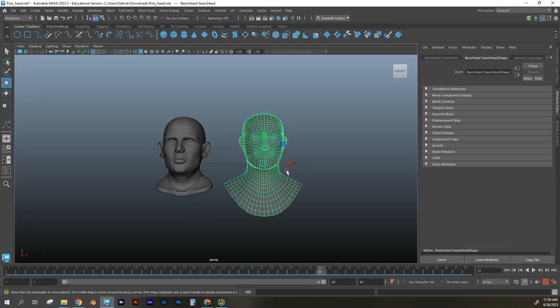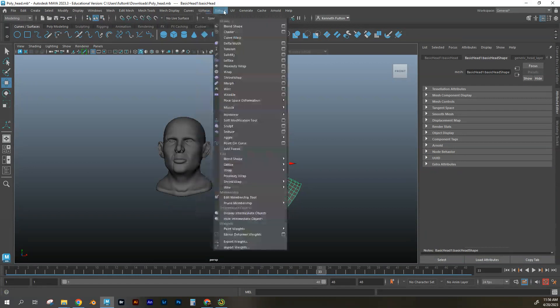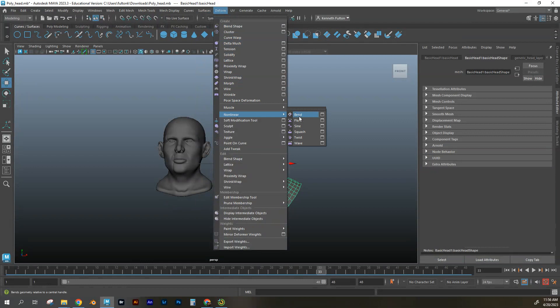And now that I have modeling up, I have this pop-up, deform. And with deform, I'm going to move down to nonlinear. And I have different options here.